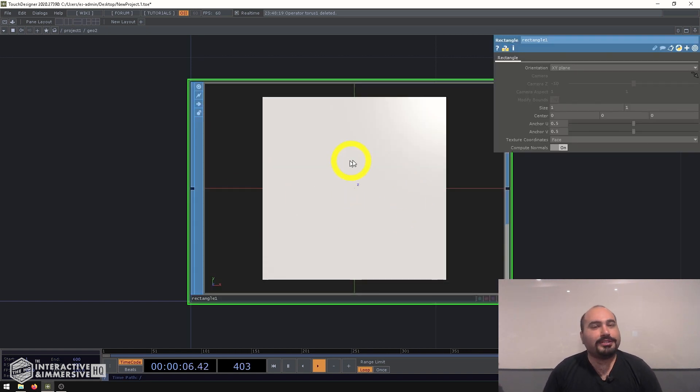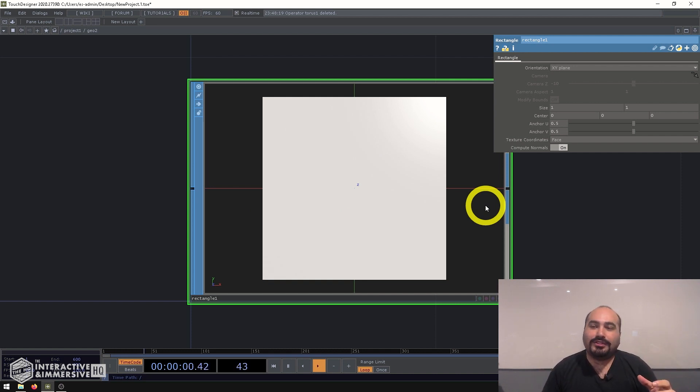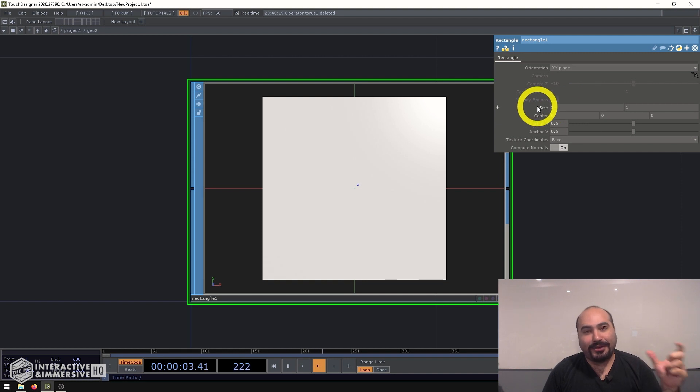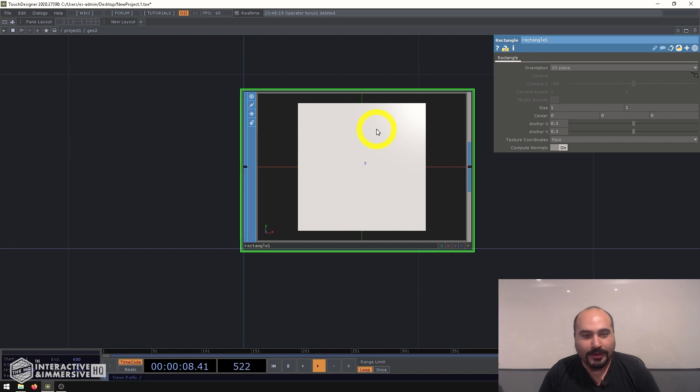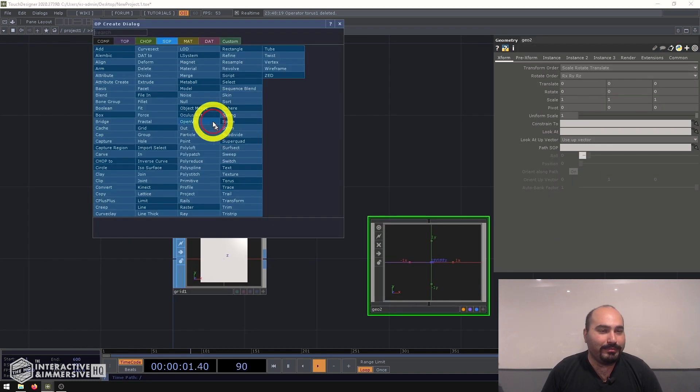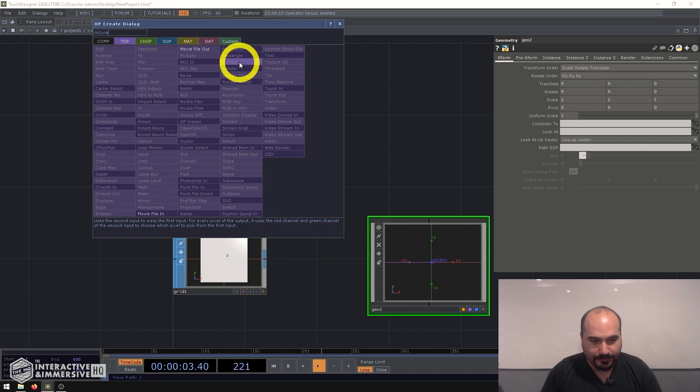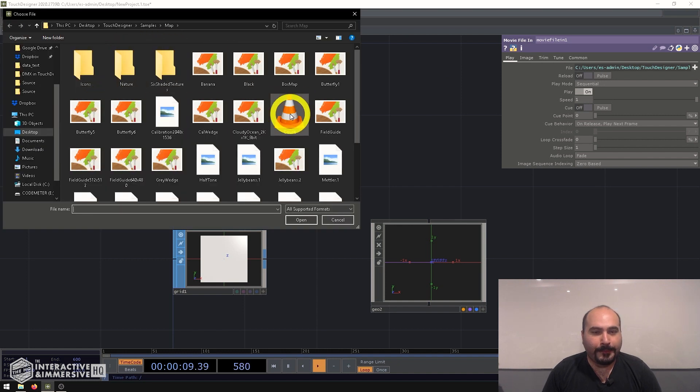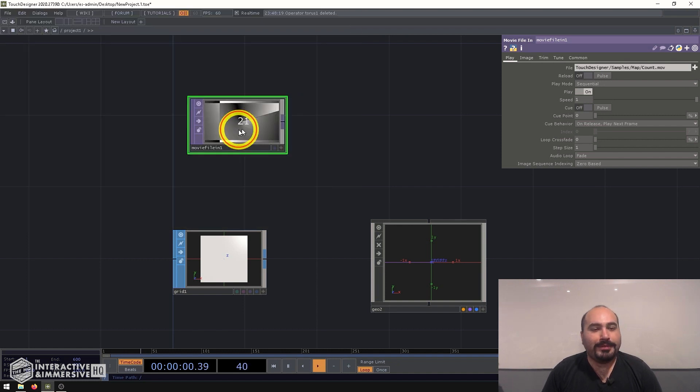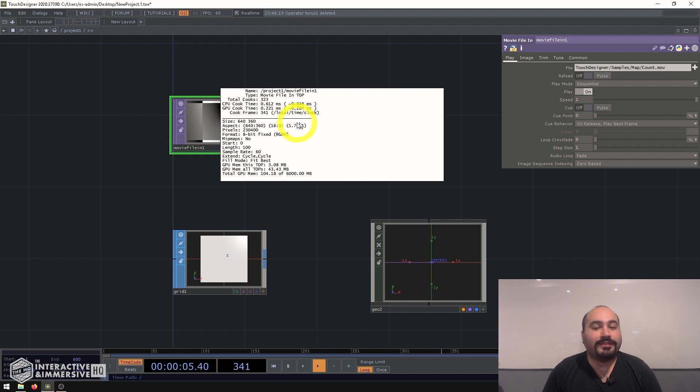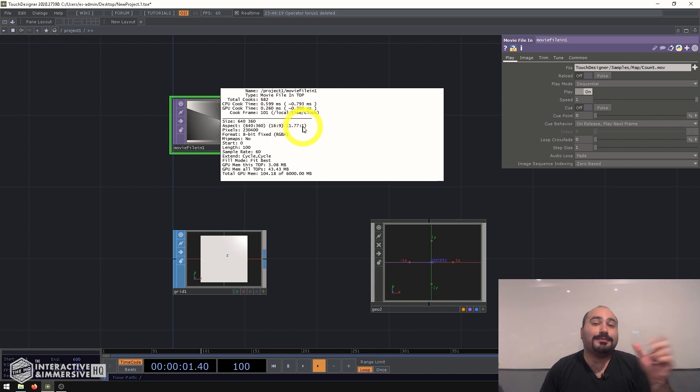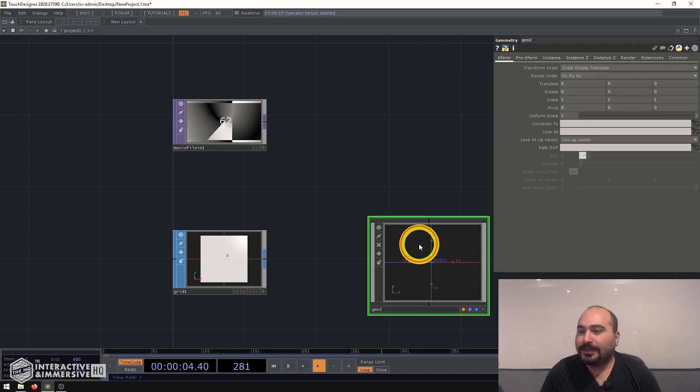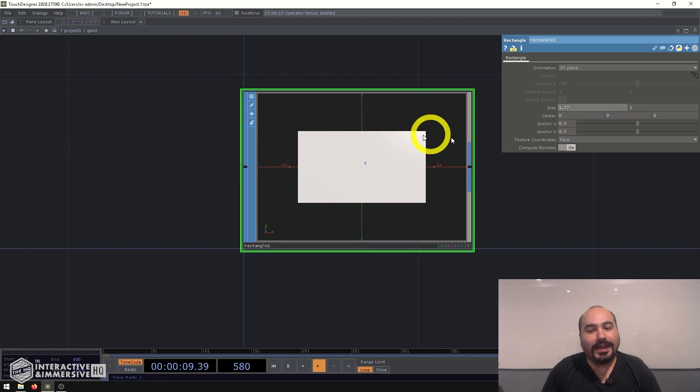And a nice trick I like to do, especially when I'm instancing movies and flat kind of assets, I just try and make the size of my rectangle match the aspect ratio of my movie. That way it doesn't get stretched or squeezed in any particular direction. So if I go back up a level and make a movie file in top, I can load up count.mov. And if I middle click on it, we can see it's 1.77 to one as the aspect ratio. So I'm going to use this 1.77 to one as my X and Y size on my rectangle and we can already see that kind of looks like a 16:9 screen.